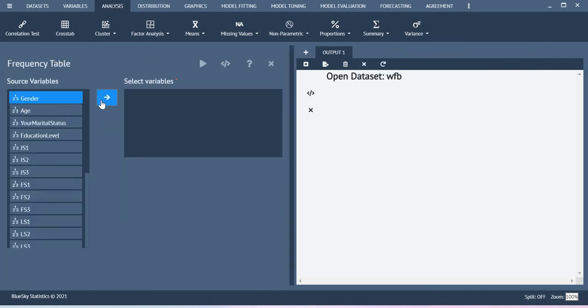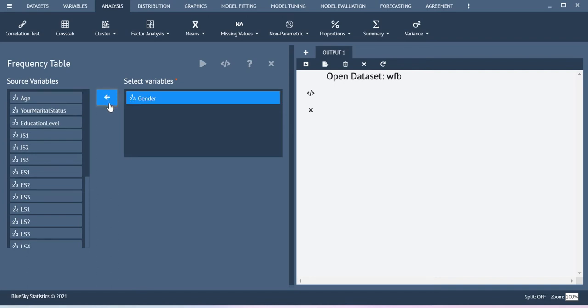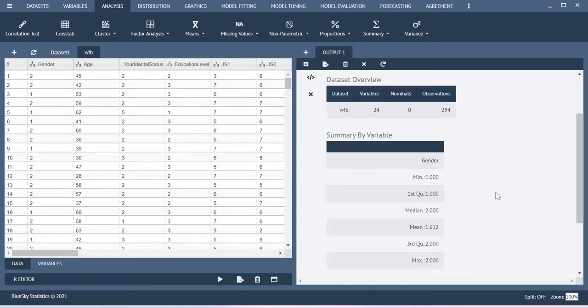Gender is one of the categorical variables. So I am going to compute the frequencies. You just drag the gender over here and then here you have this option called execute dialog. You just press it. You will be able to get the frequency statistics, the frequency analysis table.